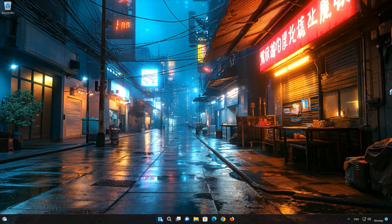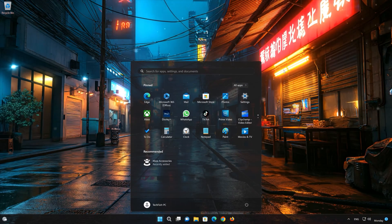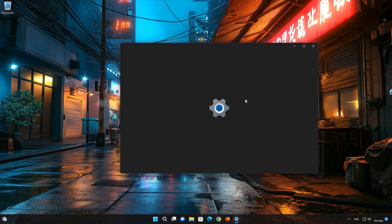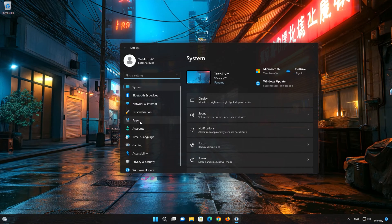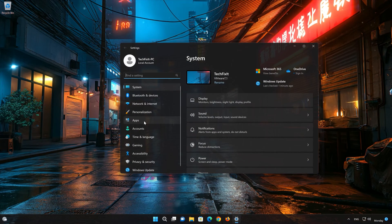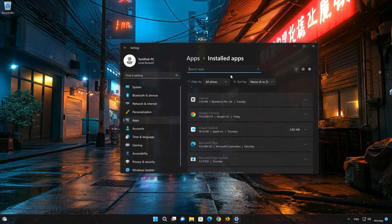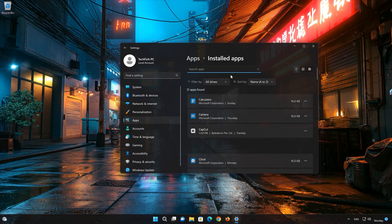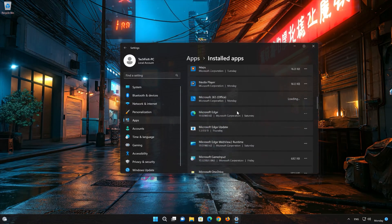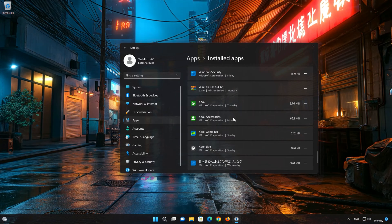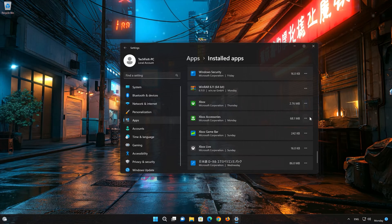First, open the Start menu and open your Settings. Open Apps, then open the Installed Apps section. Locate Xbox Accessories and click on the three dots to open the Xbox Accessories app options. Click on Advanced Options.